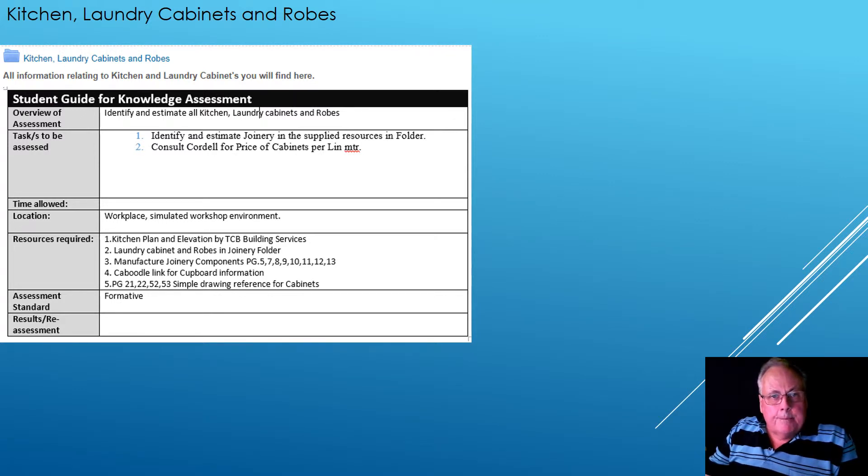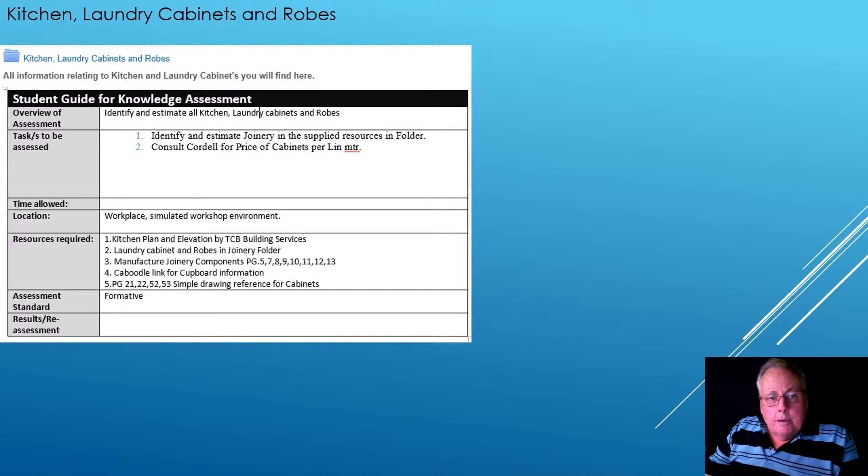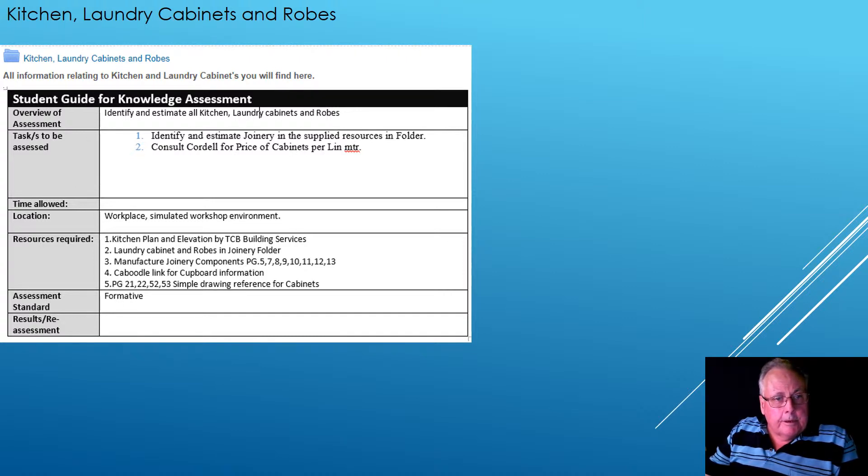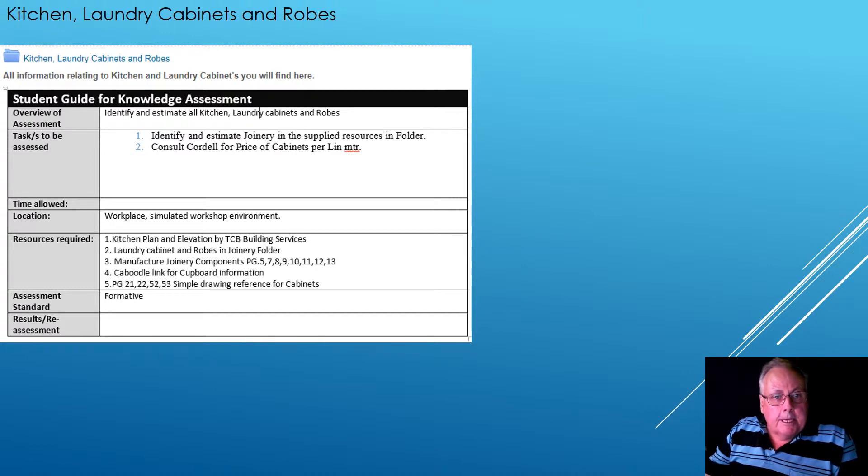Kitchen laundry cabinets and robes. We've got a really good situation here for you. So let's have a look at what our requirements are.